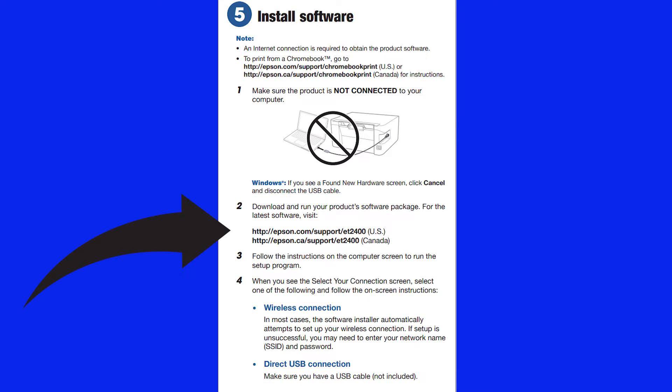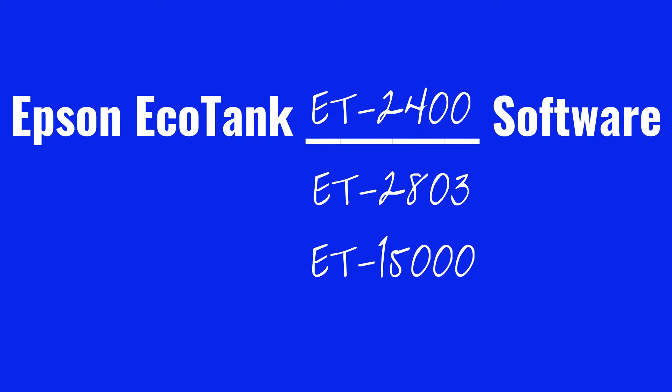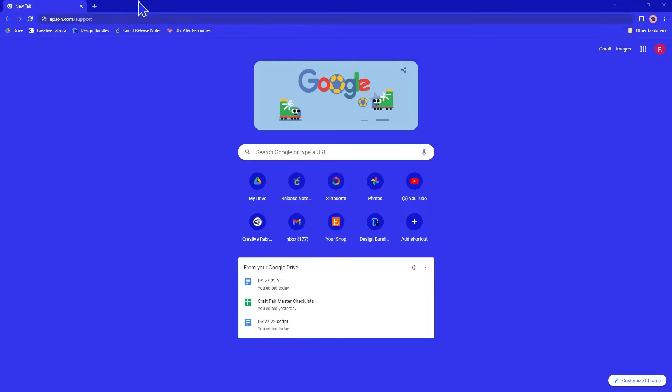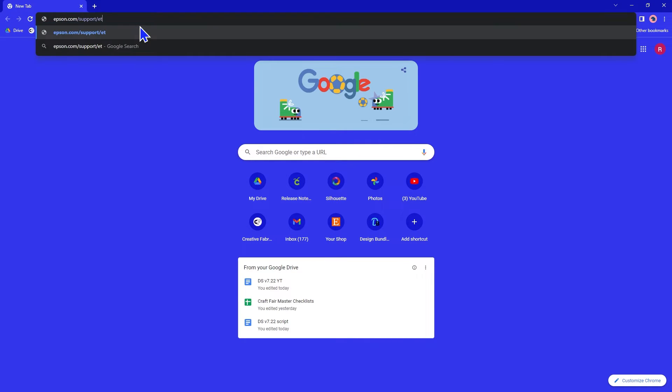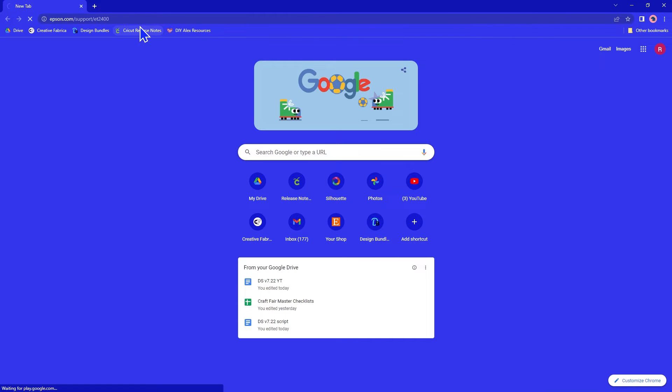Then you go to the printer-specific page to download the software. It's listed on the Quick Start page, but you can also type in the name of your printer with the word software into your preferred search engine. I'm using Chrome. I typed in epson.com/support/ET2400.